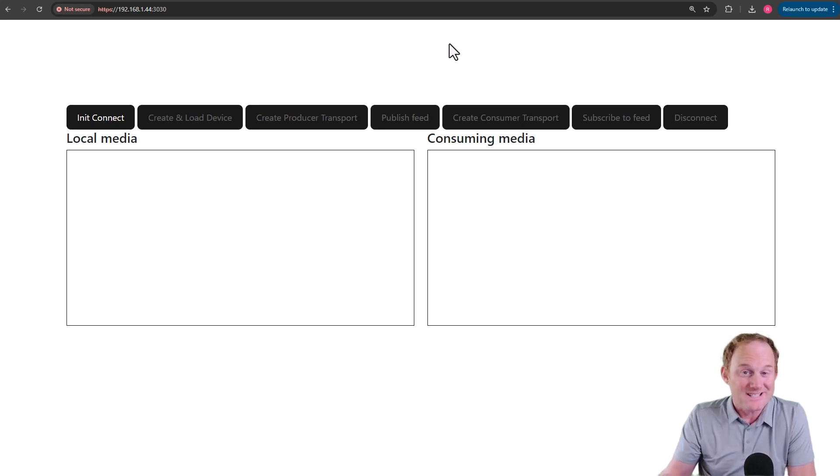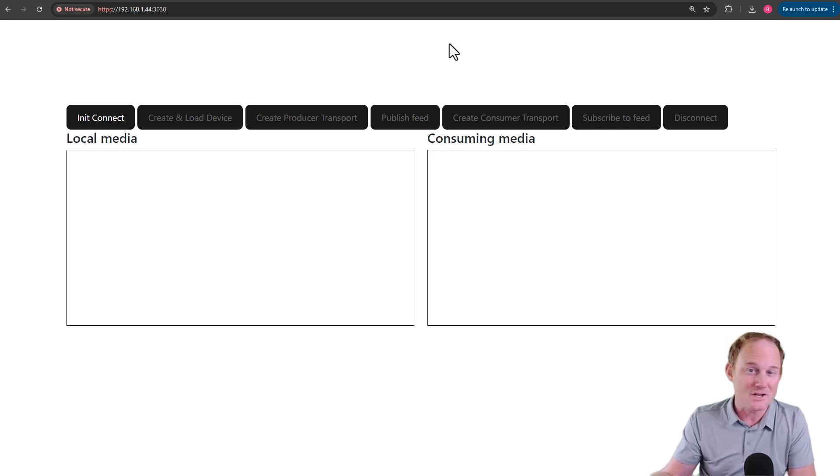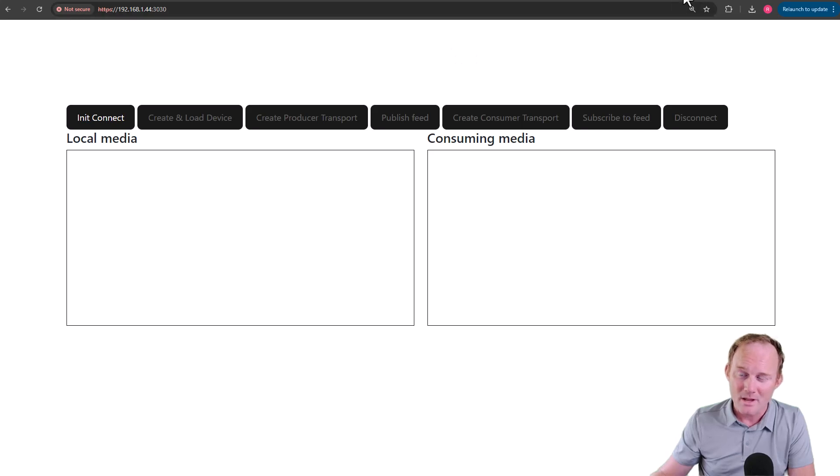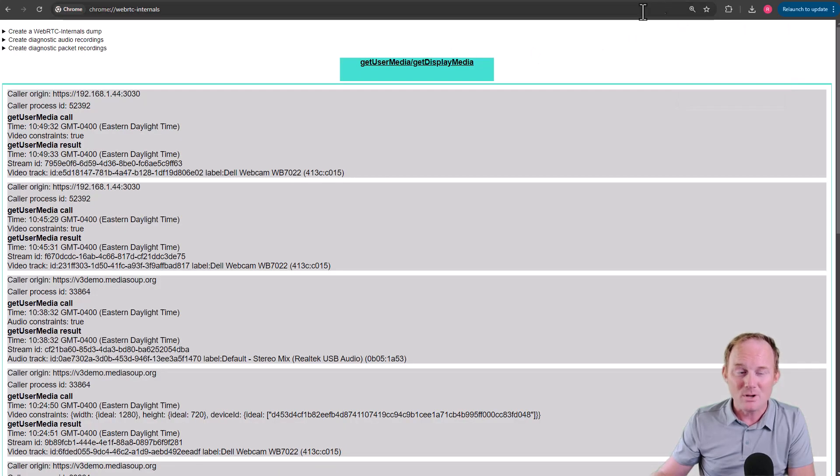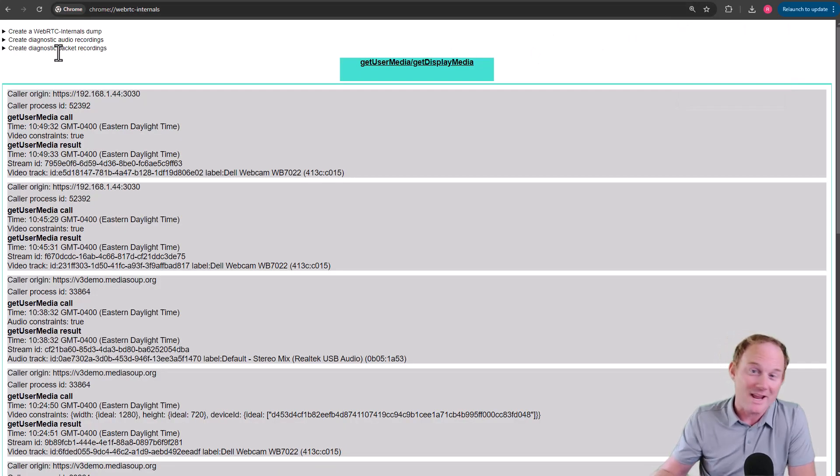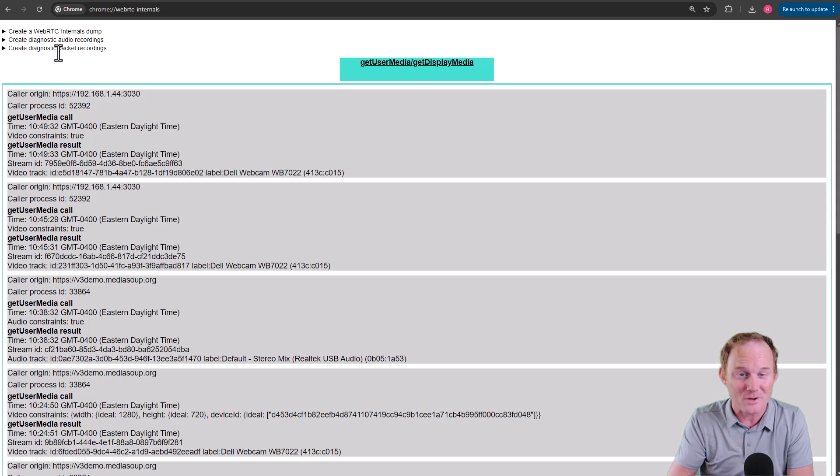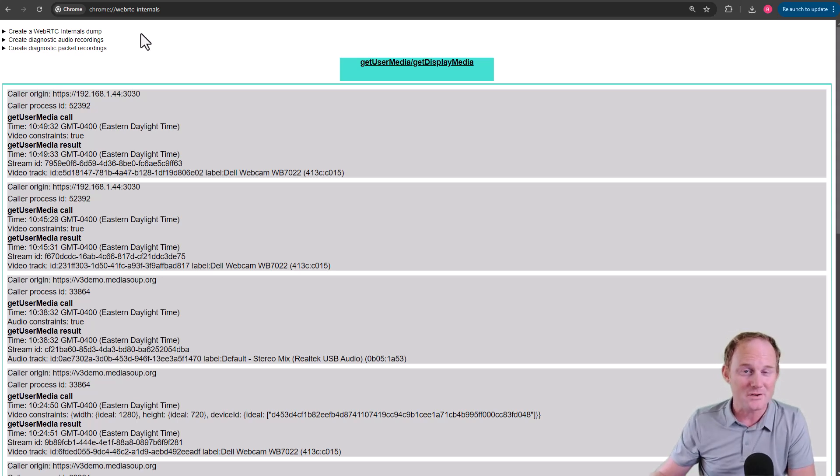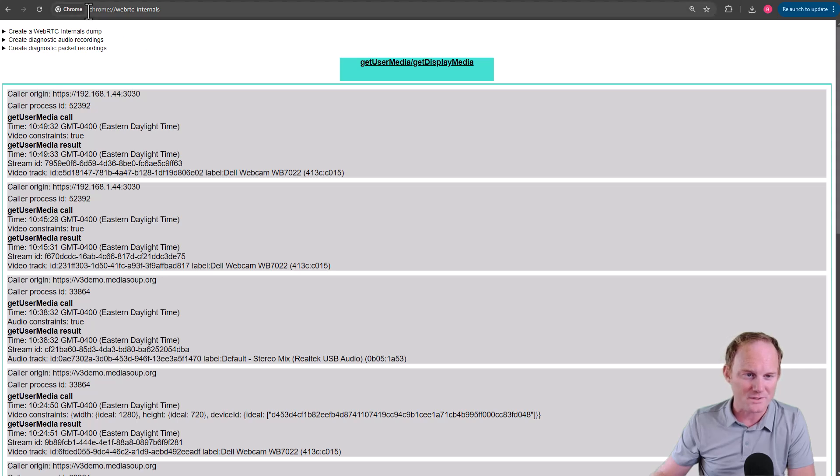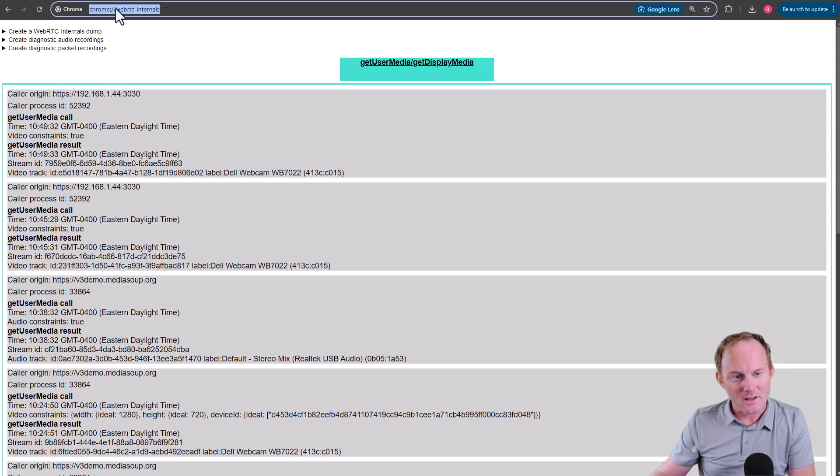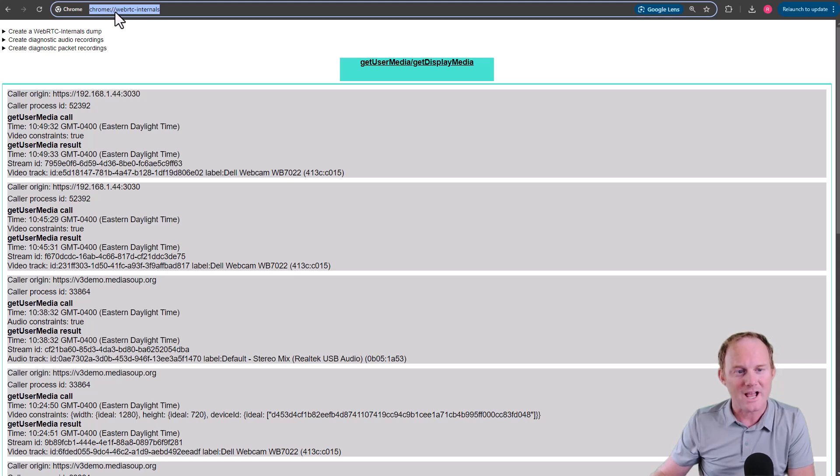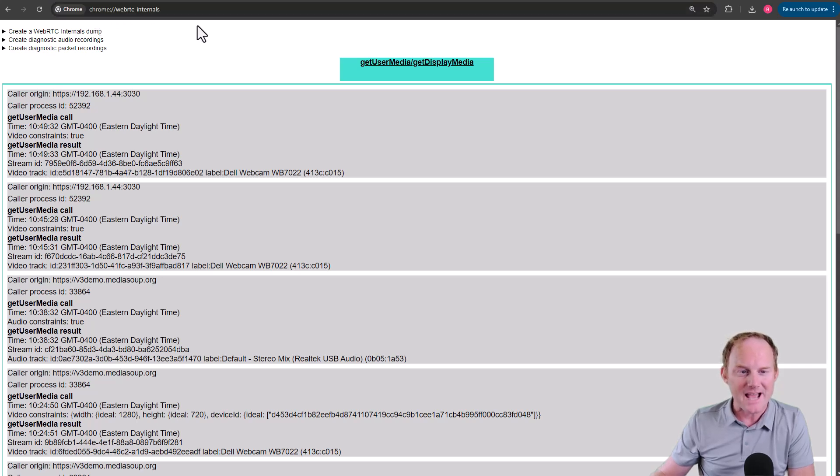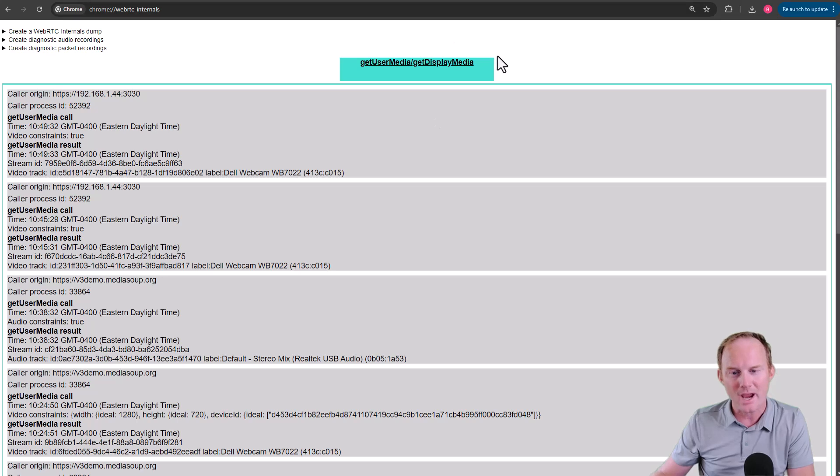You may not know it even exists, you may have been there before and just been totally overwhelmed by it, but it is a built-in Chrome tool. If you're not a Chrome person, you'll have to either switch for your WebRTC development or wait until your browser of choice comes along with something like this. In Chrome, you go to chrome://webrtc-internals, and it will bring you to a page like this.